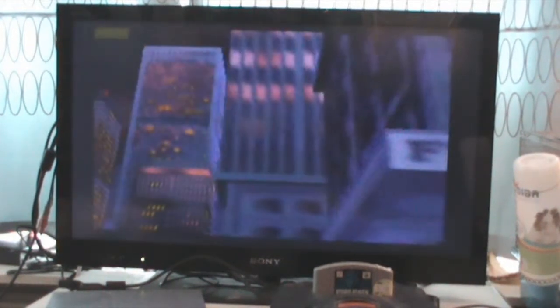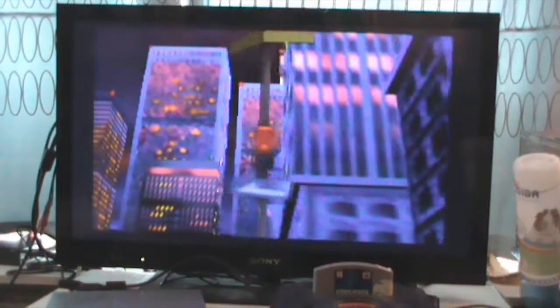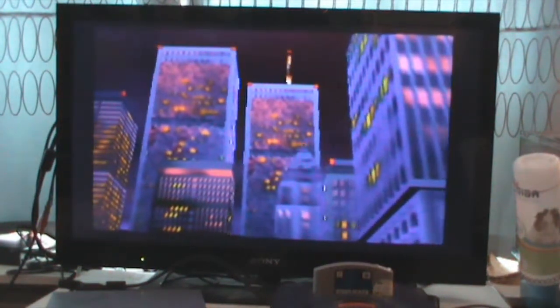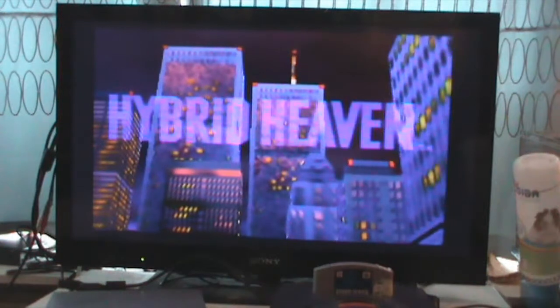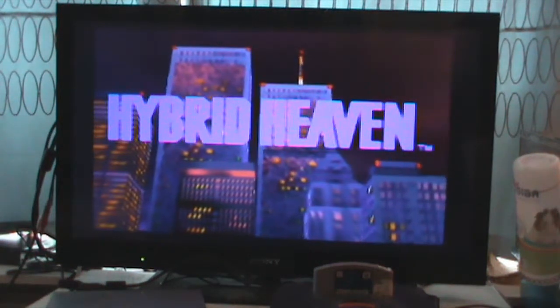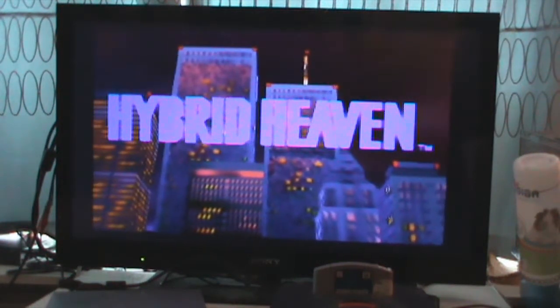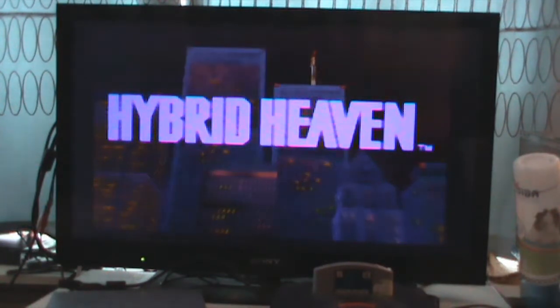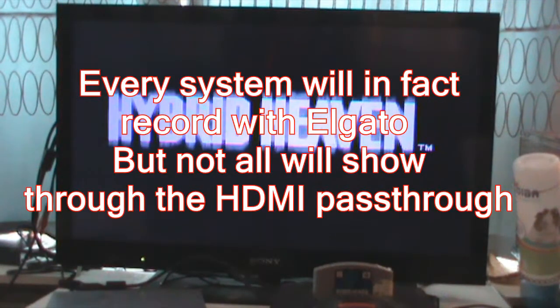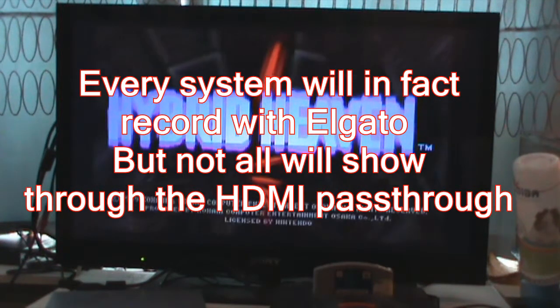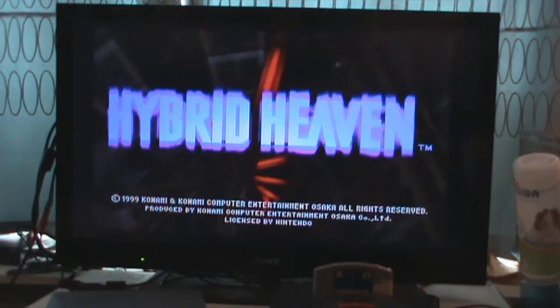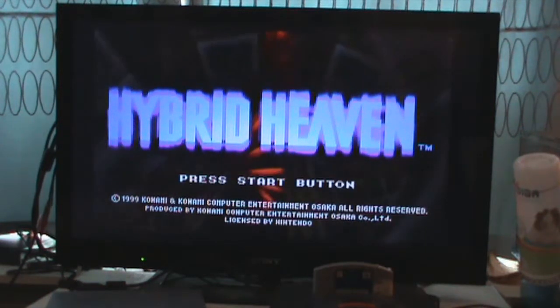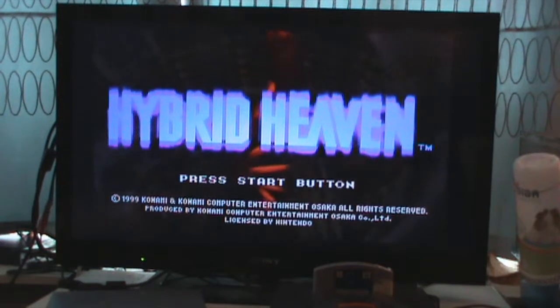However, most of the other systems are not so cooperative. For example, PlayStation 1 will in fact record with the Elgato, but will not show through the HDMI. And in this tutorial, I will be showing a couple ways I found out that will help you get around that issue and still be able to see what you're recording on your TV.